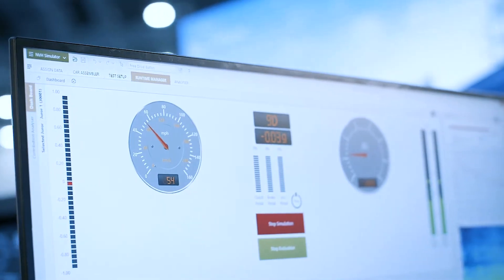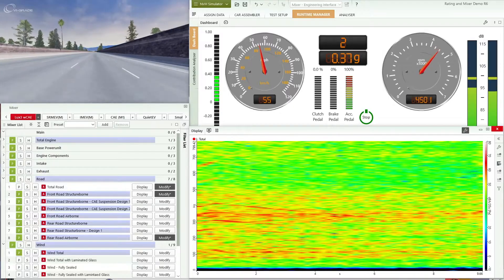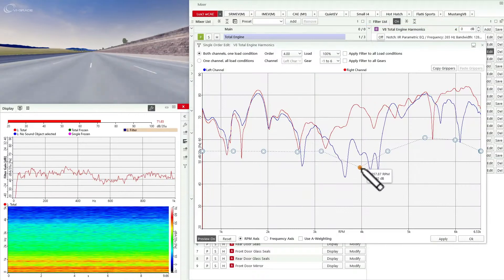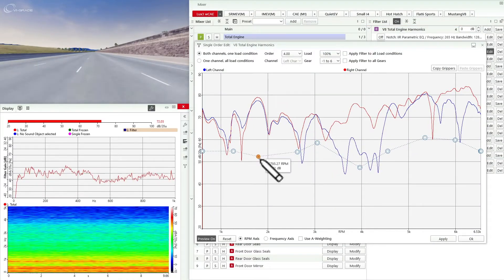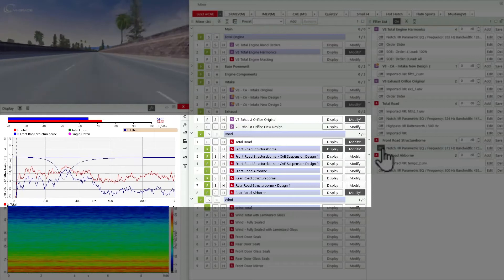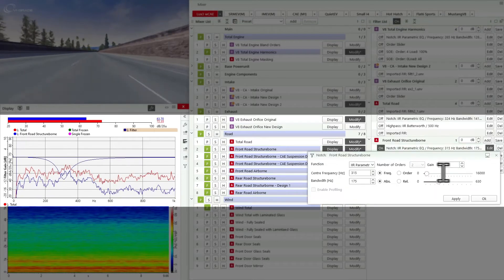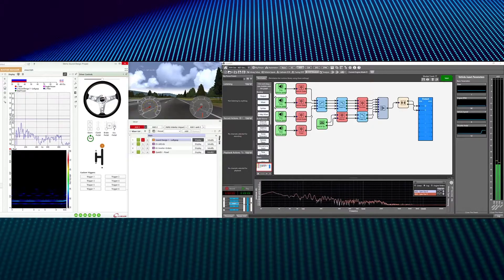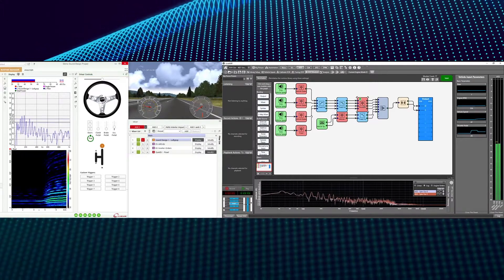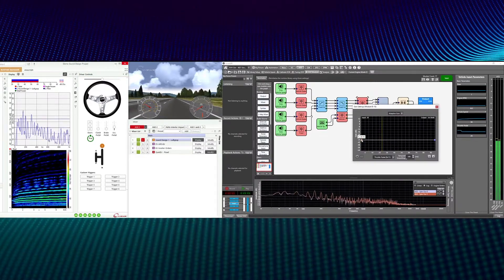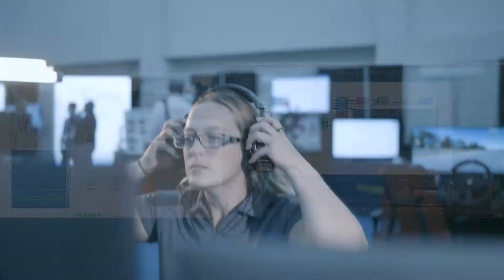The NVH simulator software is used to develop virtual vehicles and engineer new vehicle sounds, apply filters and changes to the sound of the vehicle, change the motor, gearbox, engine, exhaust, tires, and other components. The NVH simulator is the ideal environment for active sound design, designing and integrating electronic sound enhancement.